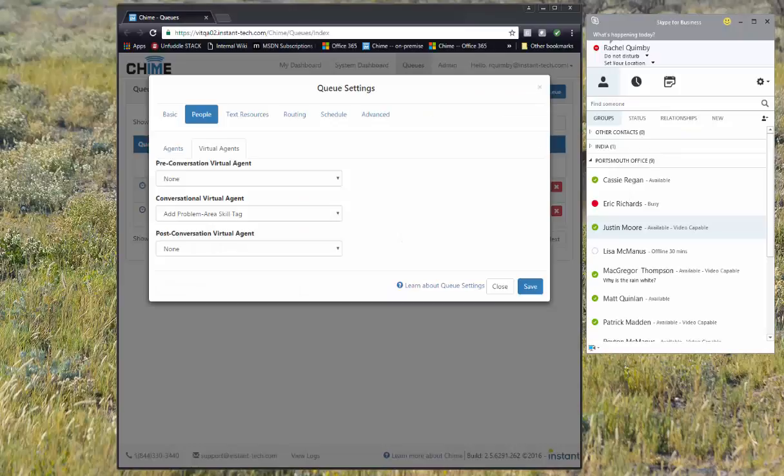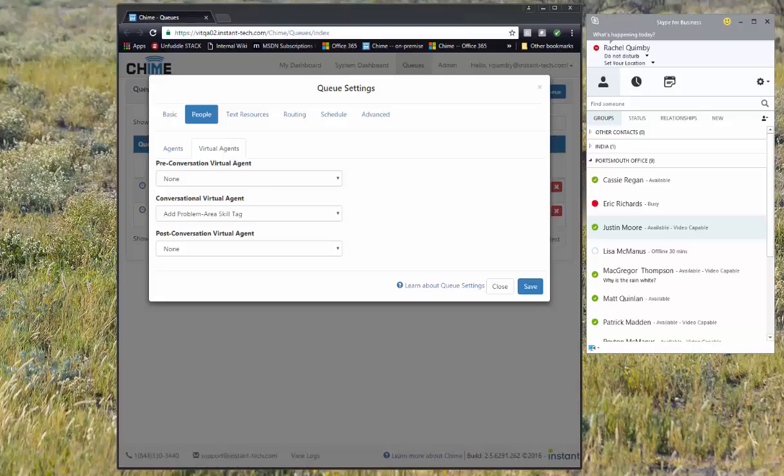We're looking at queue settings here and we can see the add problem area skill tag conversational virtual agent is added to the queue.